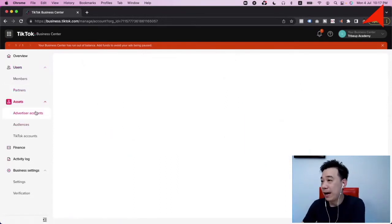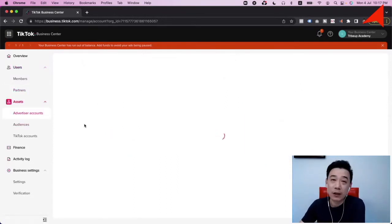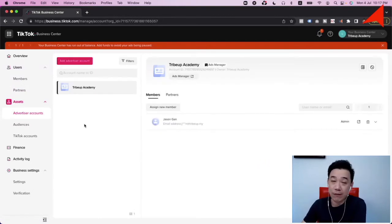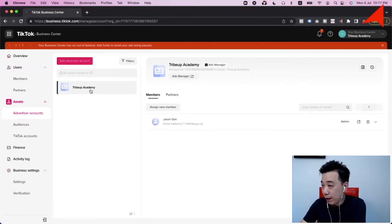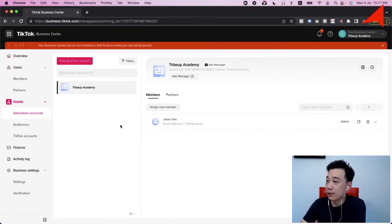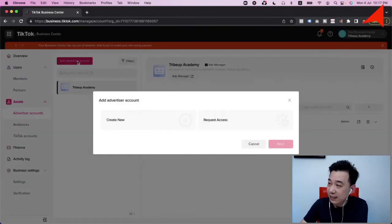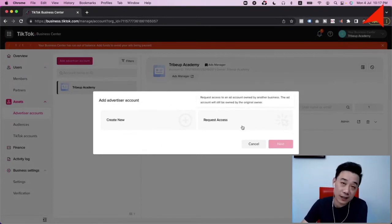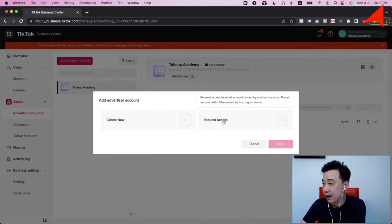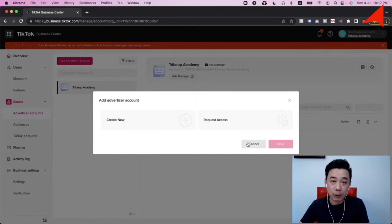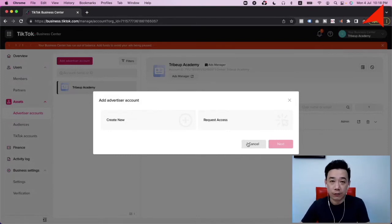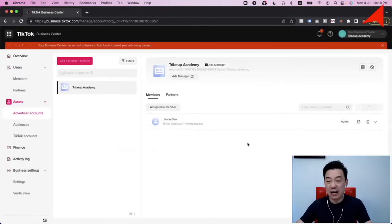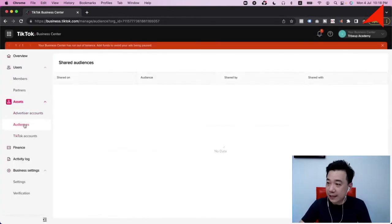The beauty of having a Business Center is that you can immediately create multiple advertiser accounts. You can see we have 'Tribe of Academy,' which is the one I'm using. You can easily create advertiser accounts here or request access to other people's advertiser accounts. If you're working on multiple businesses, it's easier to separate them into different ad accounts to differentiate them.